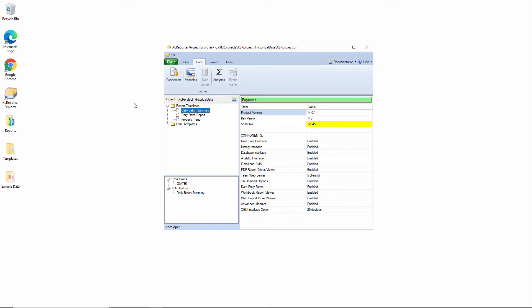For the sake of keeping the discussion high level, I'm just going to connect to a database that contains some event frames already.